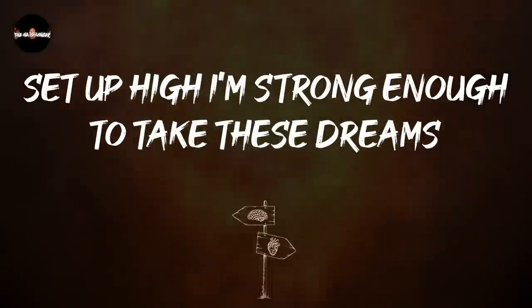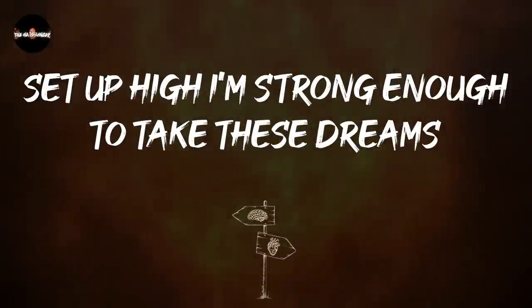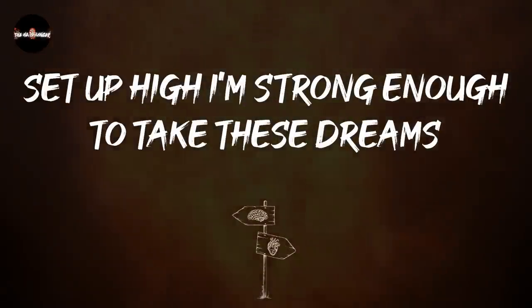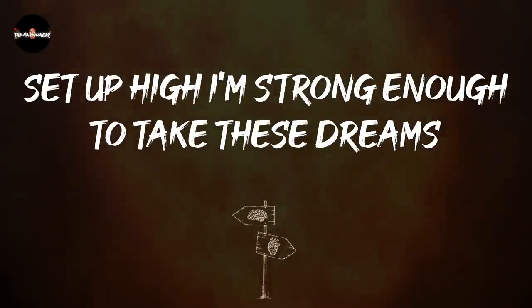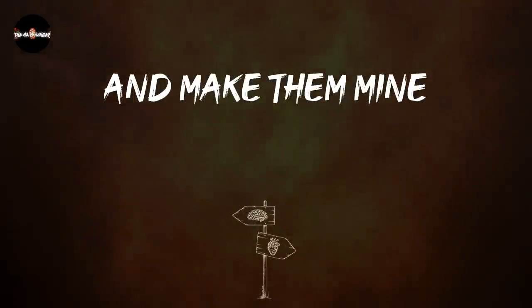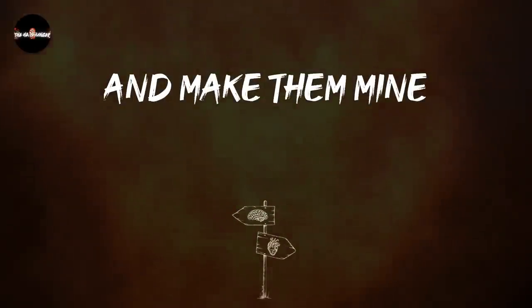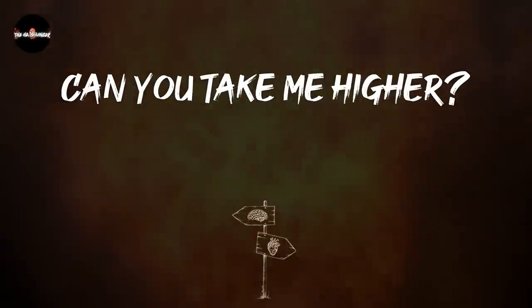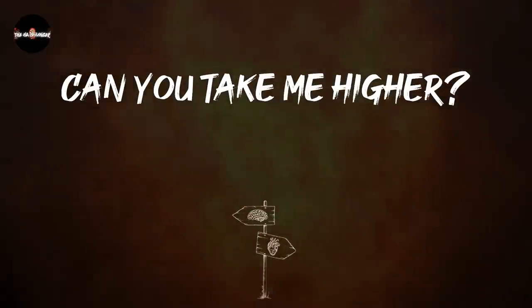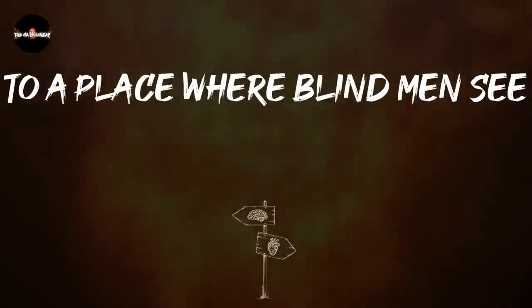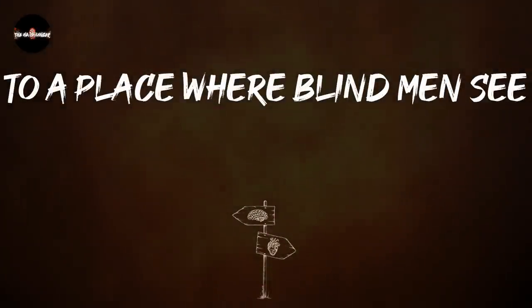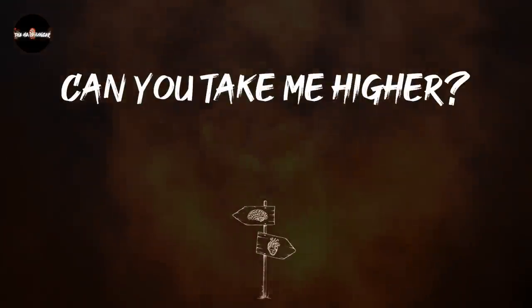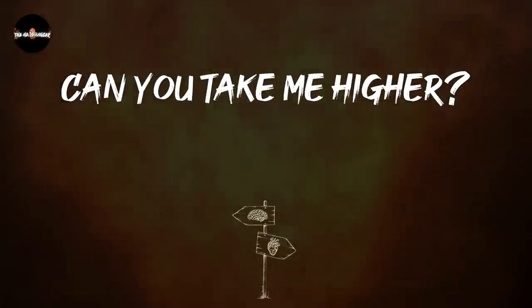So I am strong enough to take these dreams and make them mine. Can you take me higher to a place where I'm lying I'll see. Can you take me higher?